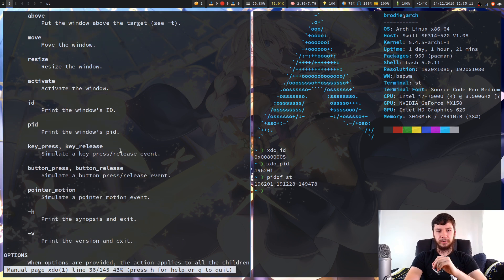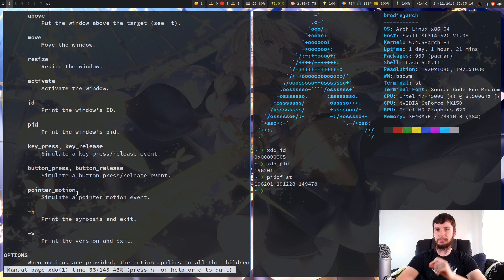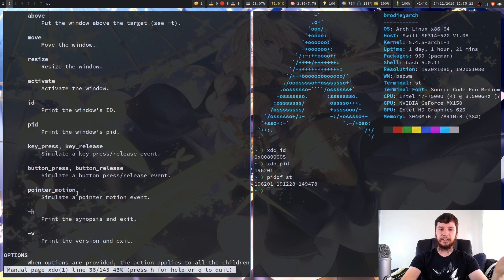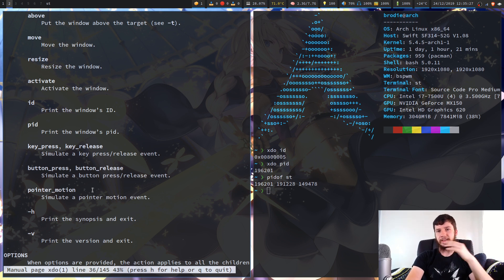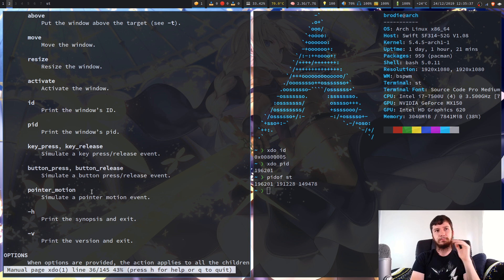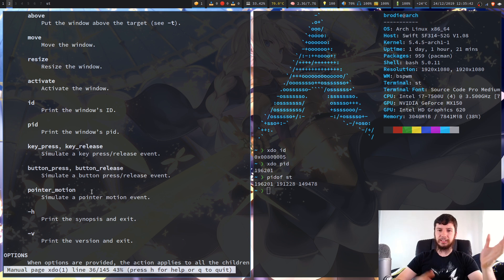We also have key press, key release, button press, button release, and pointer motion. You can actually use XDO to send fake key presses, fake button presses, and fake pointer motion to an application. I don't use this for anything, but I imagine you could do some really cool stuff with it — especially with automation. A lot of people like to use Python to automate tasks.